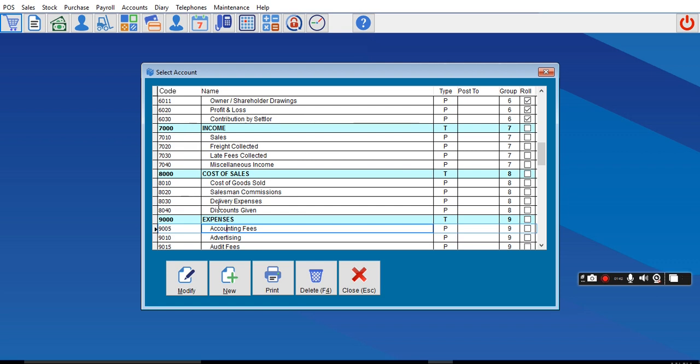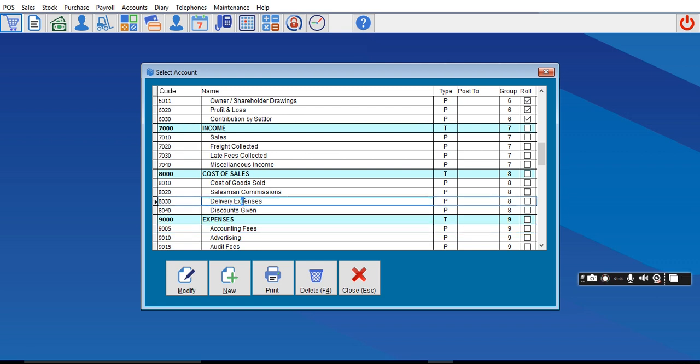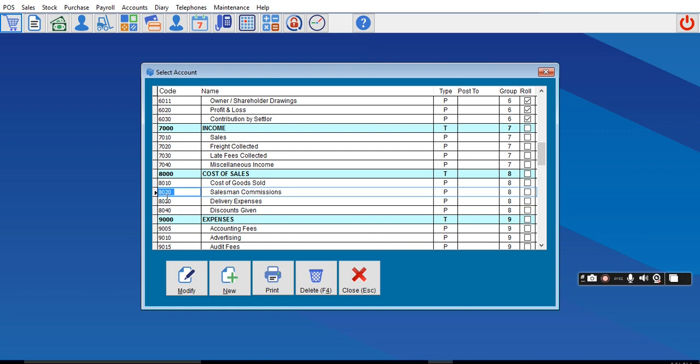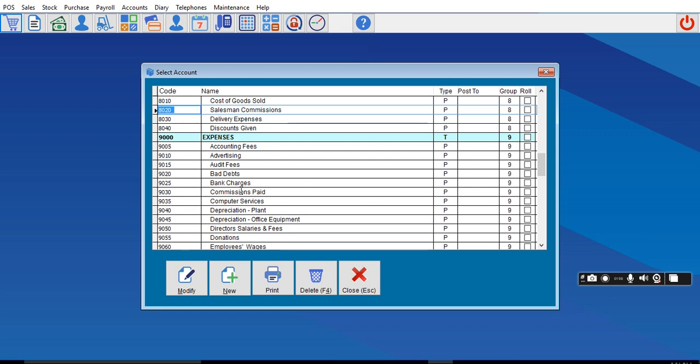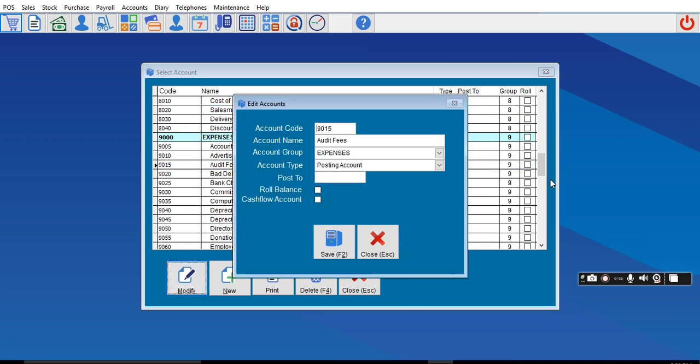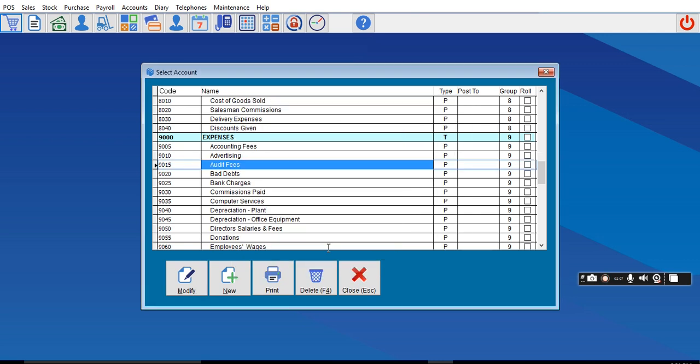I can call this one Damaged Items. You call it Damaged Item, then save. If you want to create under here, you can use this one, use any of them, modify, or create a new one.